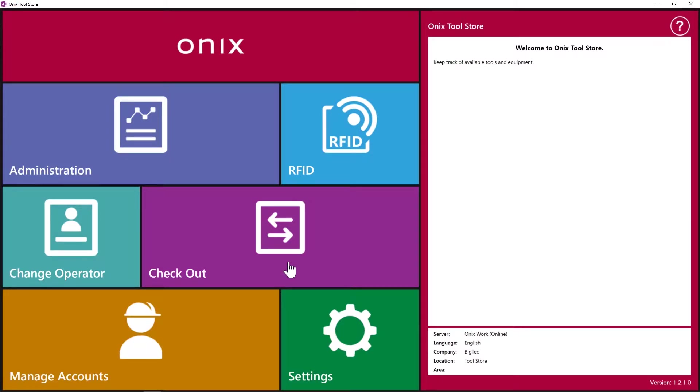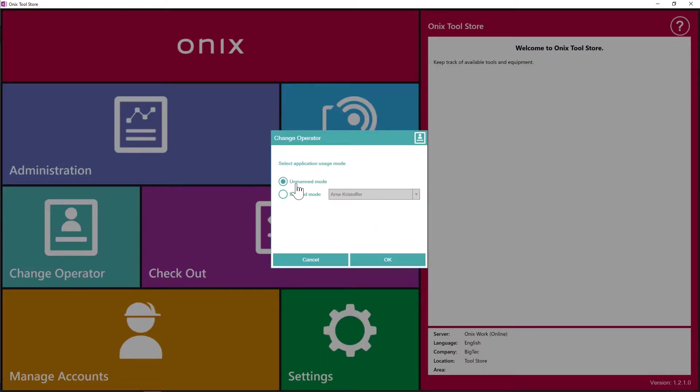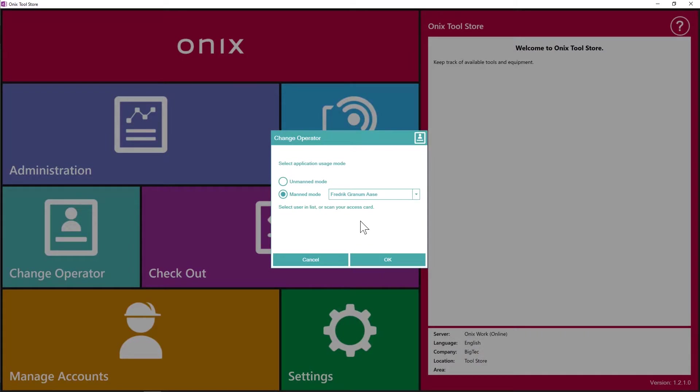So now that we have equipment as well as users in the program, we need to decide if our Toolstore is going to be a manned Toolstore or unmanned Toolstore. Which means does it require an operator or is it just going to be a self-driven program where simply the user just identifies themselves every time they want to rent equipment. So through change operator, we can say if it's going to be unmanned or manned. So in this case, Frederick, he's responsible for Toolstore, so he's going to be set as a manned user.